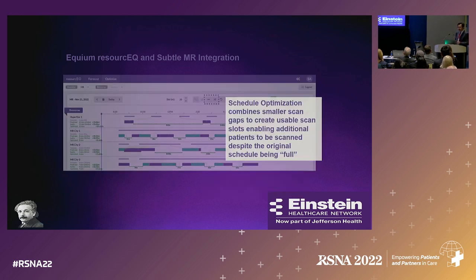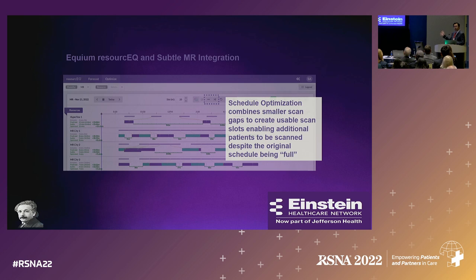With intelligent scheduling, you can now rearrange patients in the most effective way possible to optimize scheduling so that a technologist isn't left out to hang making ad hoc decisions. You can have a robust real-time reorganization — taking advantage of both the intelligent scheduling and the decreased scan time that SubtleMR offers can be very powerful.